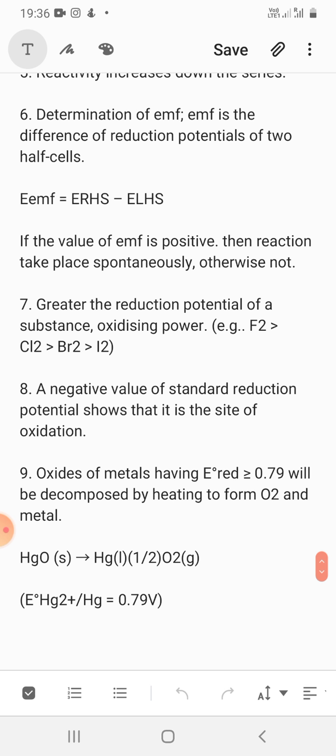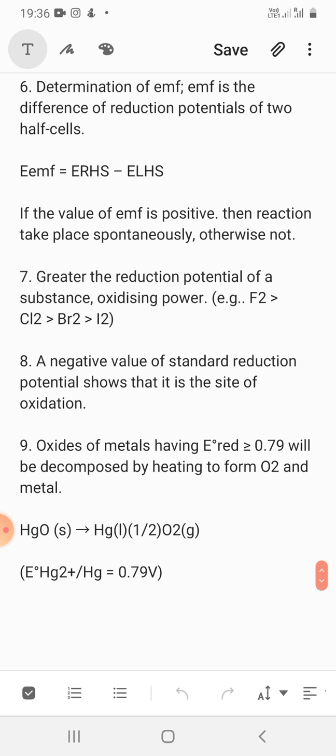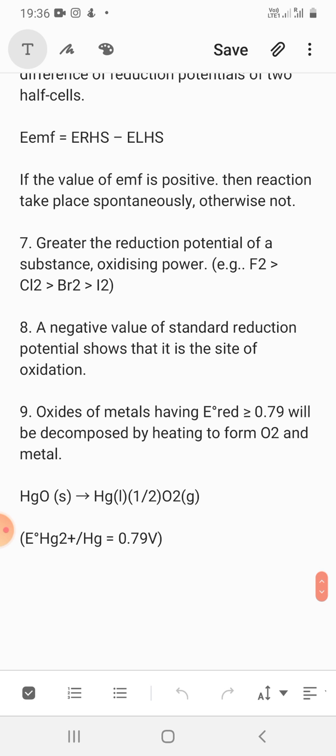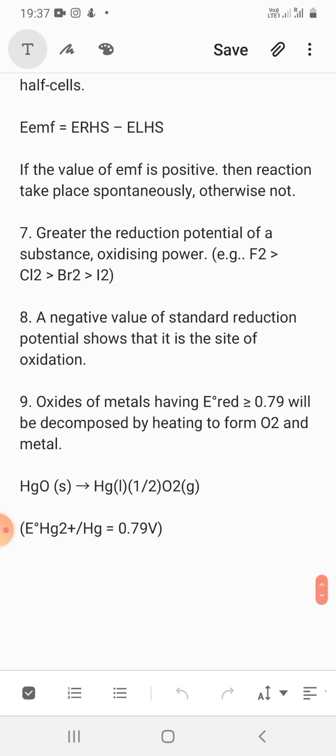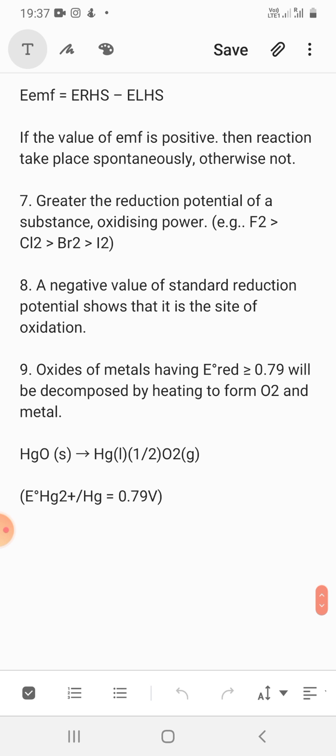EMF is the difference of reduction potentials of two half cells: E(RHS) minus E(LHS), or E(cathode) minus E(anode). If the value of EMF is positive, the reaction takes place spontaneously; otherwise it does not. Greater the reduction potential of a substance, the greater its oxidizing power — the more positive the reduction potential, the better the oxidizing agent, which oxidizes others but itself gets reduced.